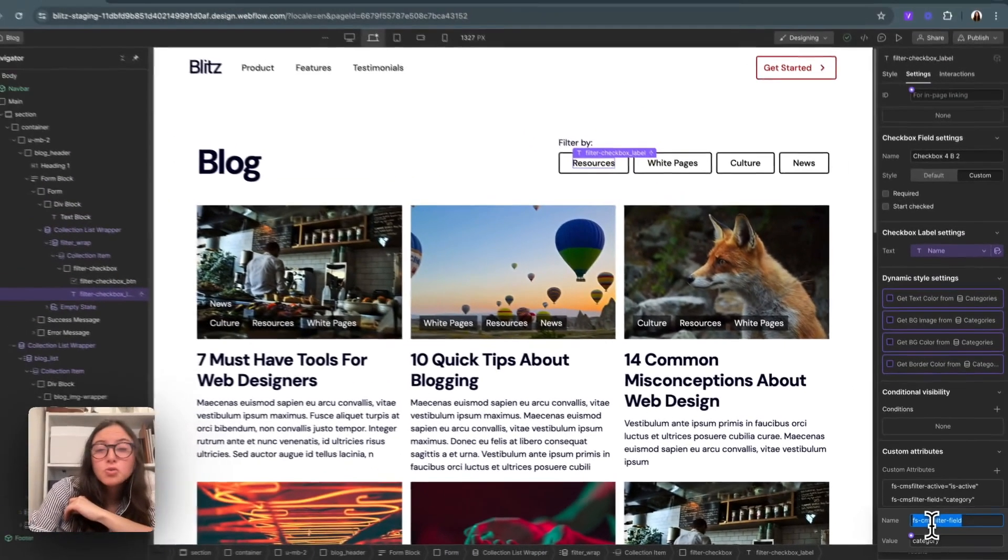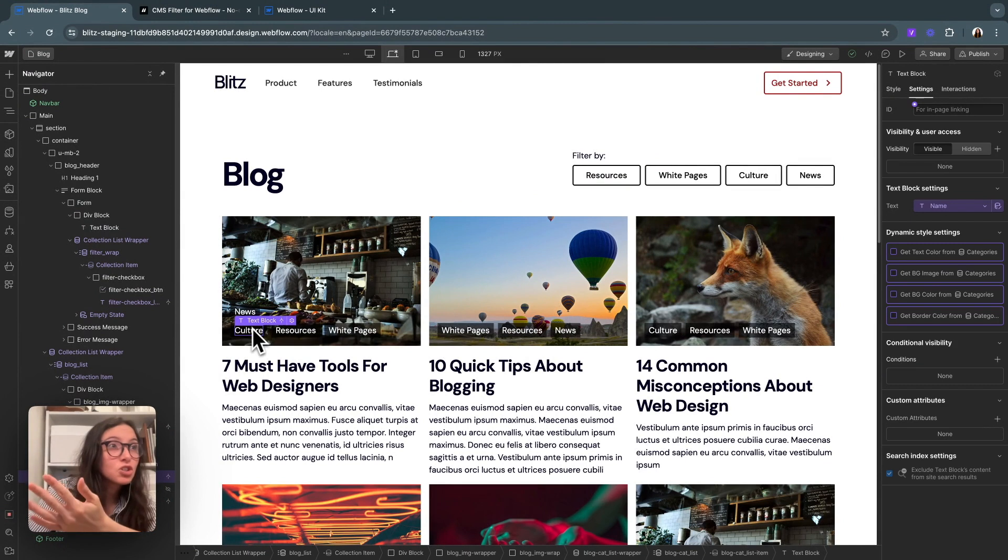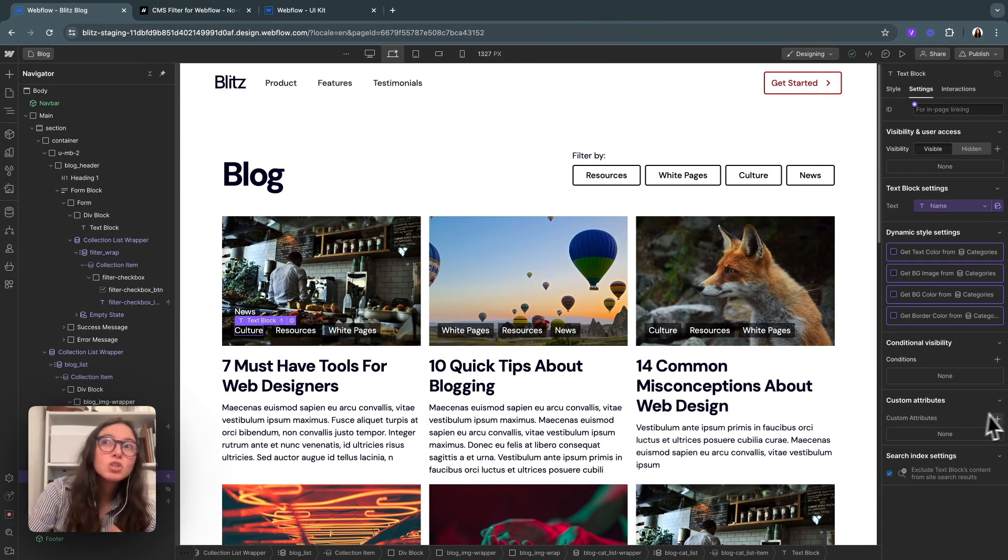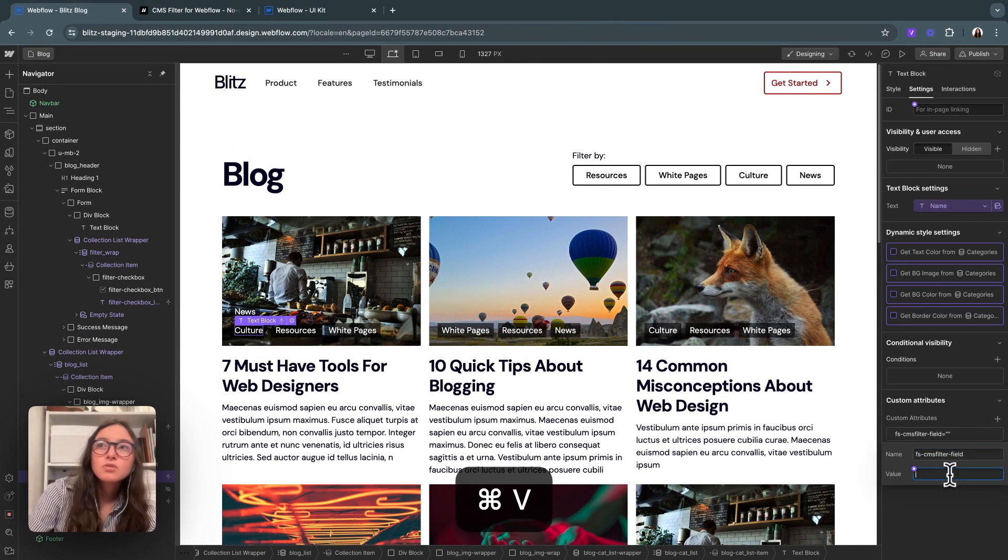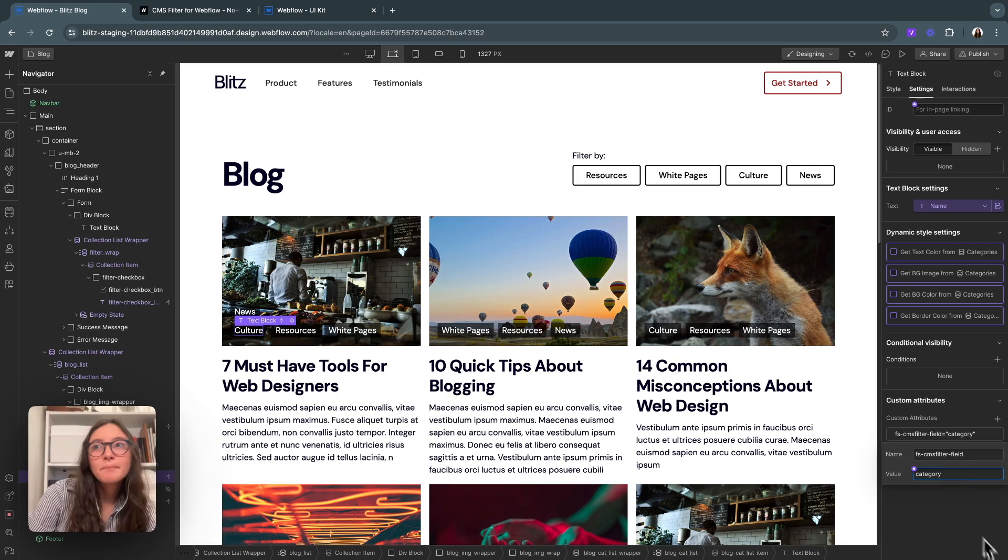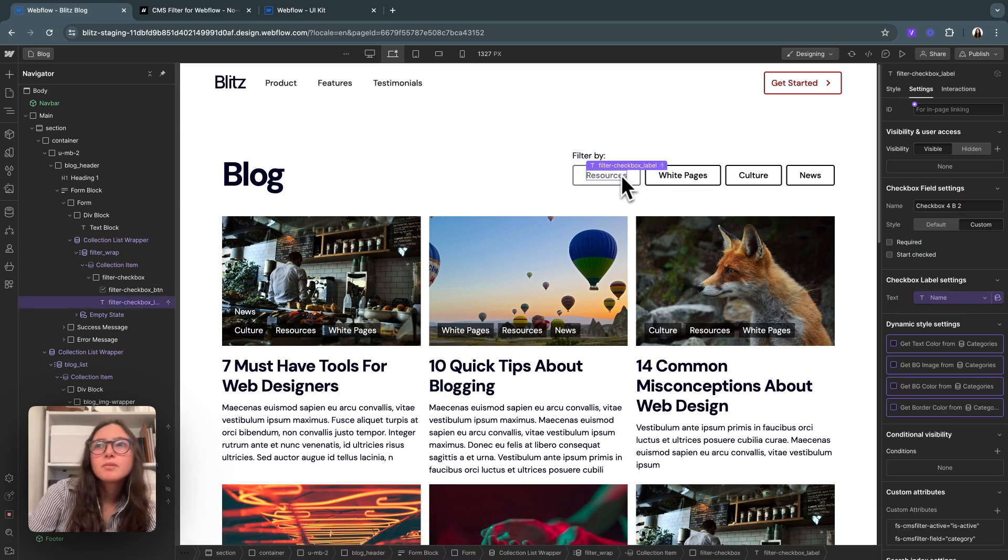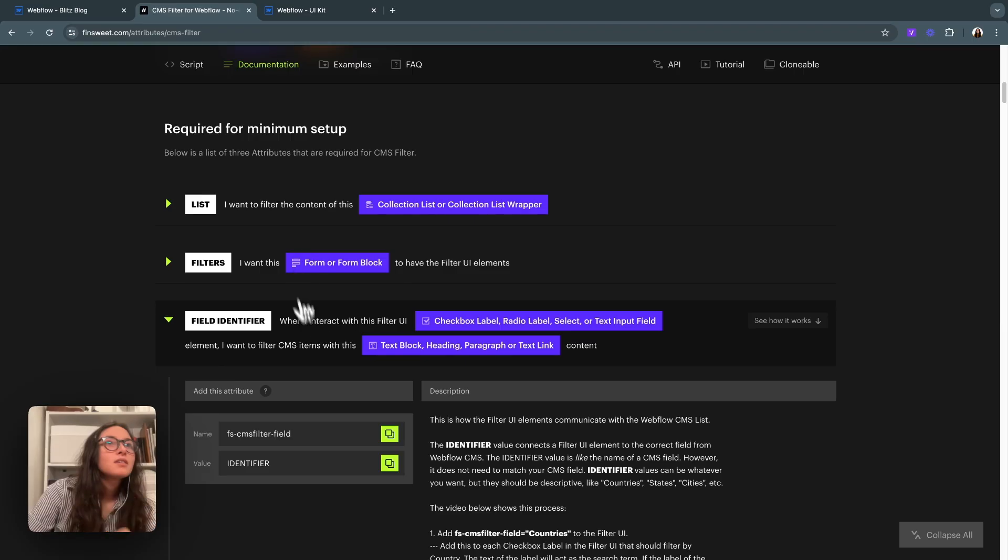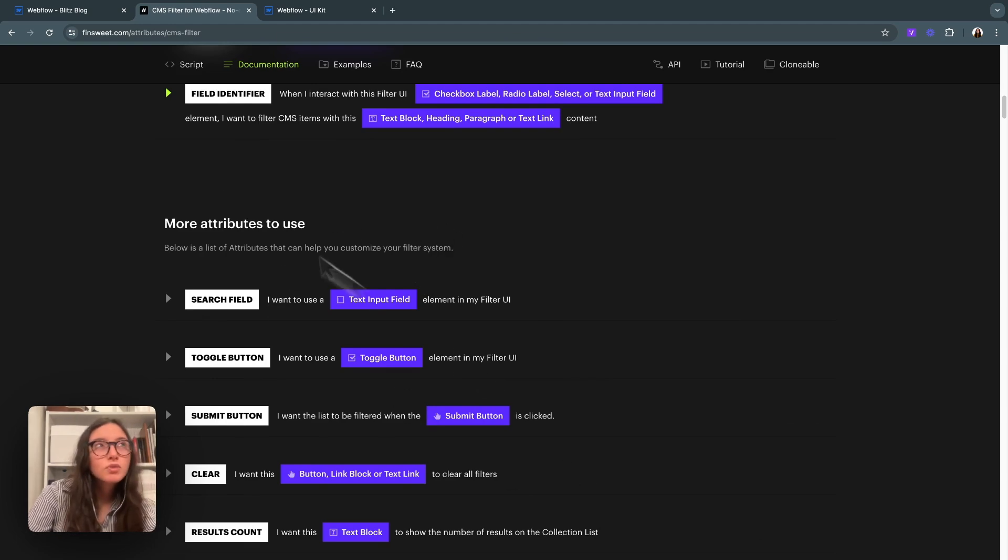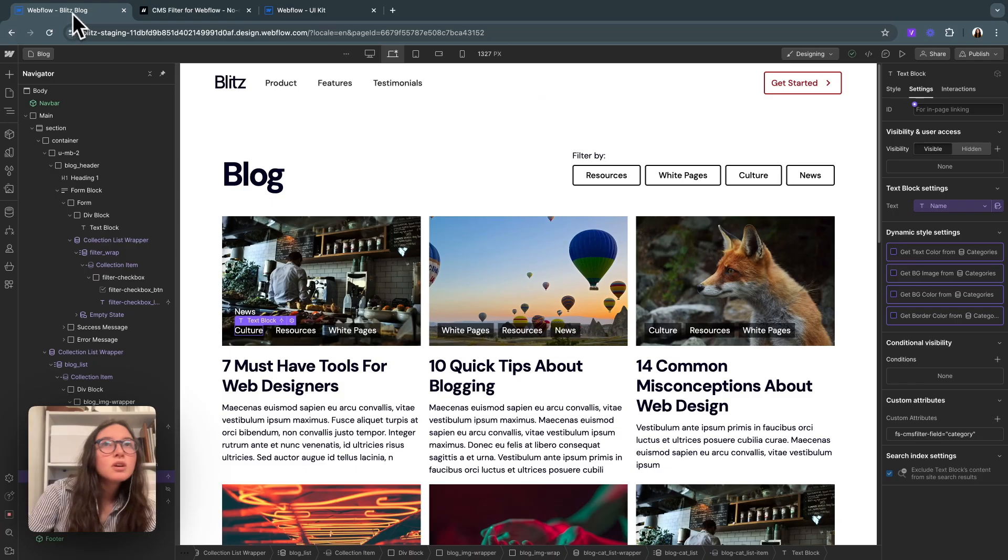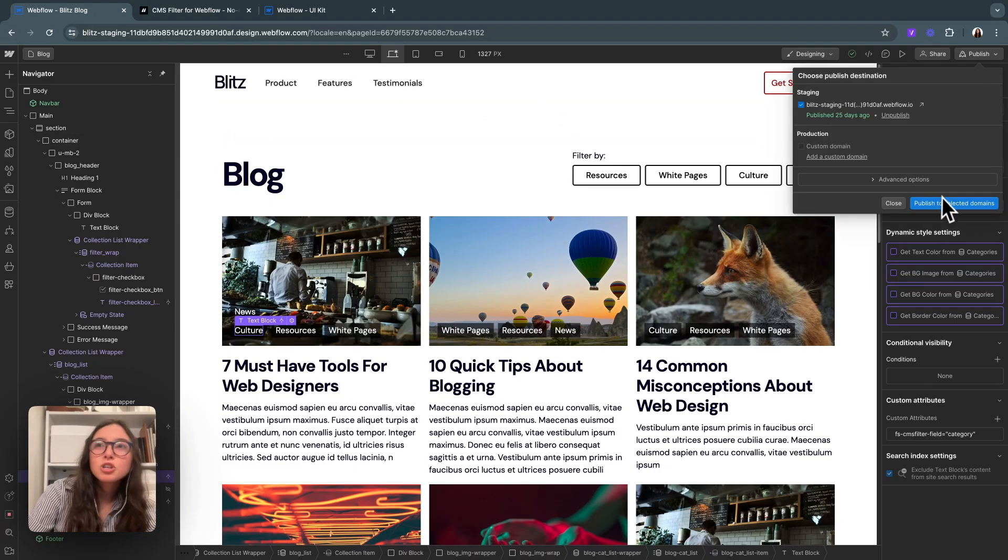For us, it's going to be these little category text blocks and the identifier just needs to have the same name or label or category. For this one, it was already brought in with this FSCMS filter field category. We're also using categories so I can just do the same thing for this text block. Be sure that it matches up. And that's it. There's a bunch of other stuff we can add, but I will just go ahead and hit publish and make sure that this is working.